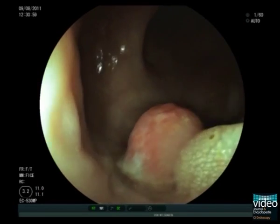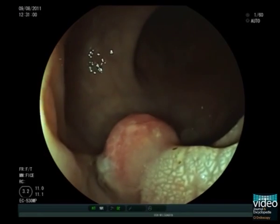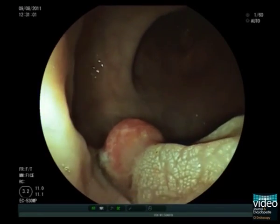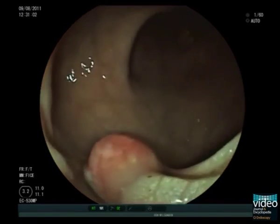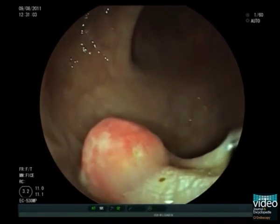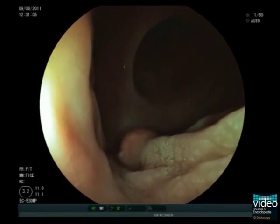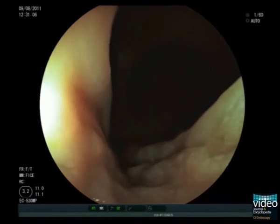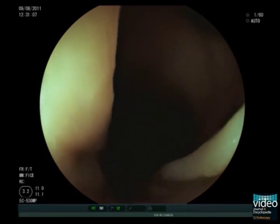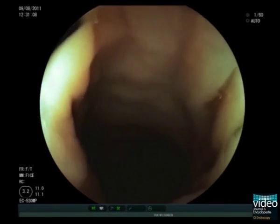Here we perform colonoscopy in an 8-year-old boy with recurrent rectal bleeding. Right here, 4 cm above the anal verge, we see this pedunculated bright red polyp.